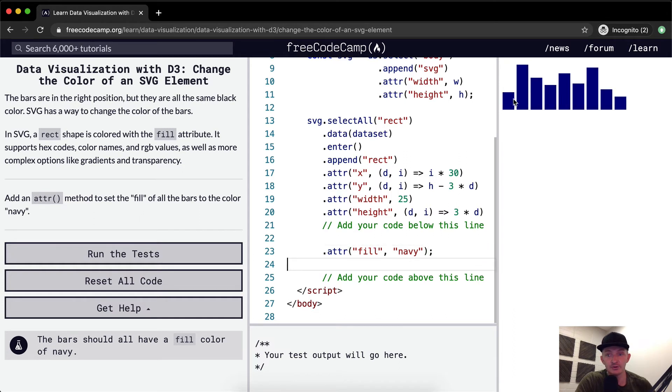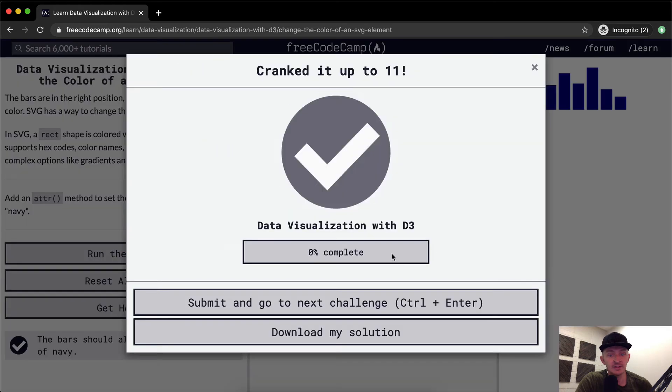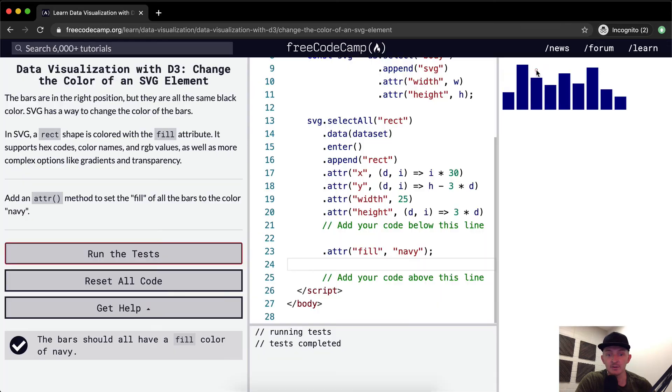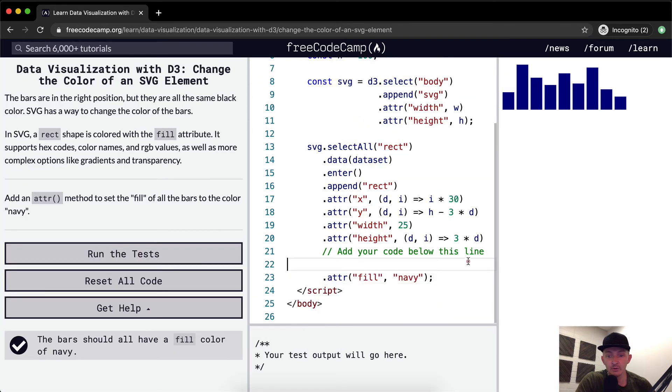Now you'll see that the bars are navy, and you can run the tests and you'll see that they pass. Yeah, this one, there's not much to say here.